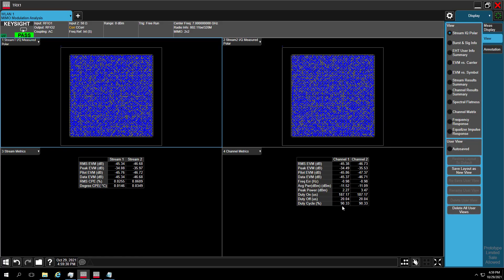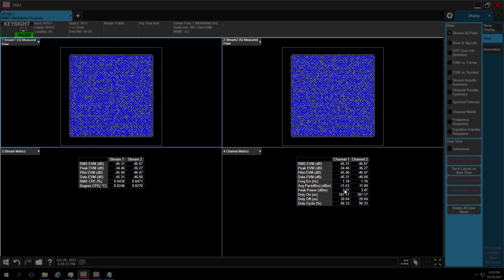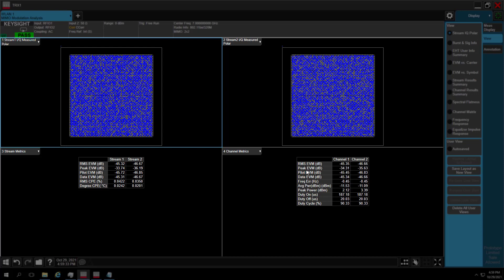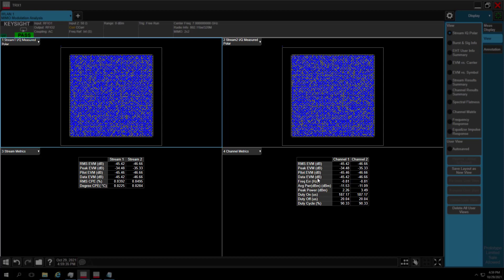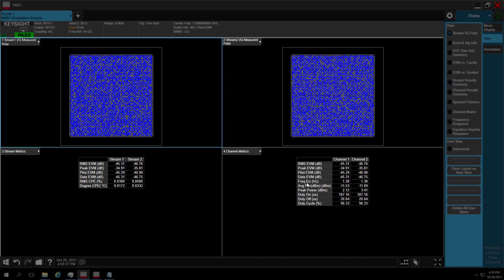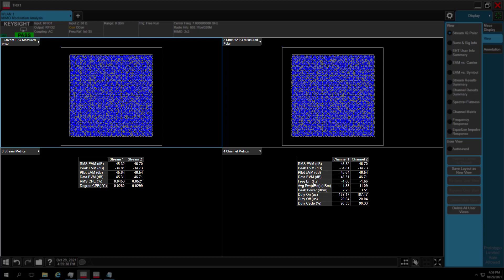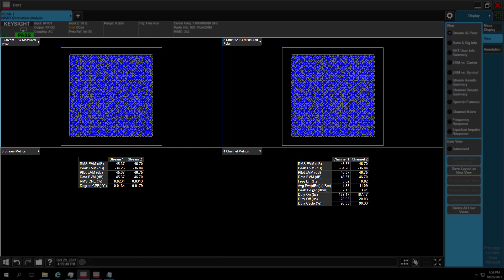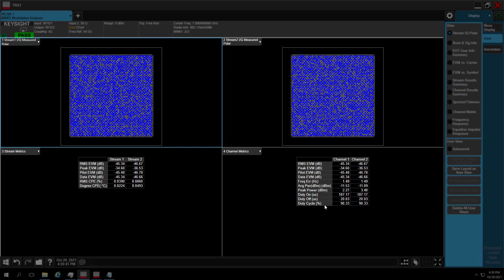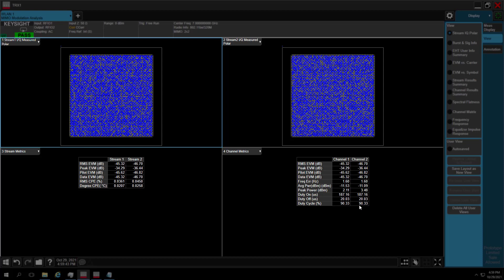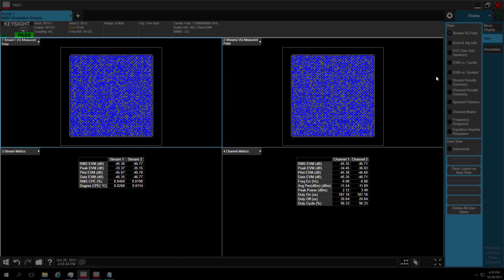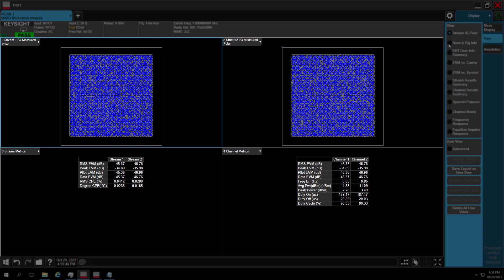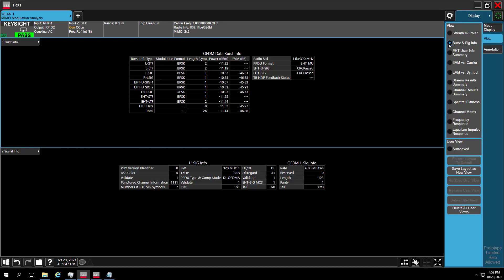In Stream IQ point of view, you can see the 4096 QAM in the constellation diagram and EVM information for different channels. Here, it's minus 45 dB, minus 46 dB. Both are nearly 7 dB margin to limit.